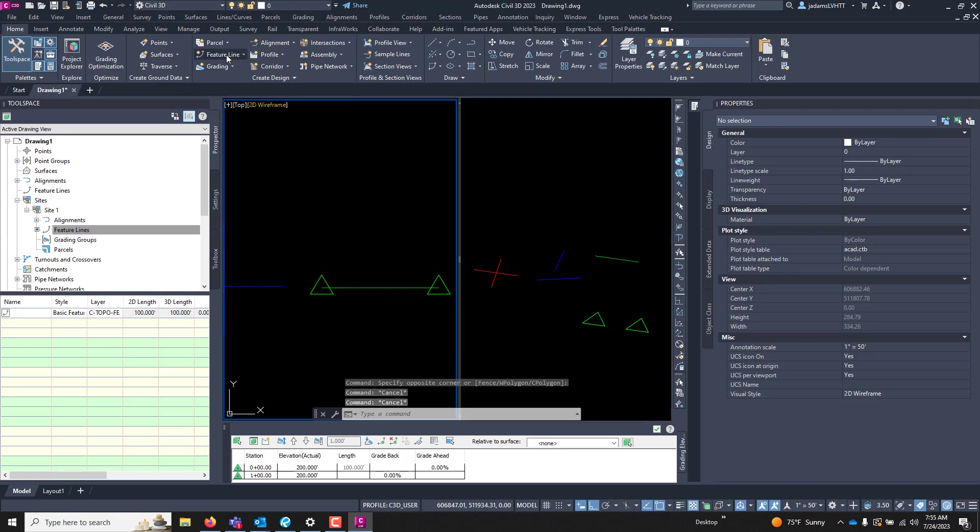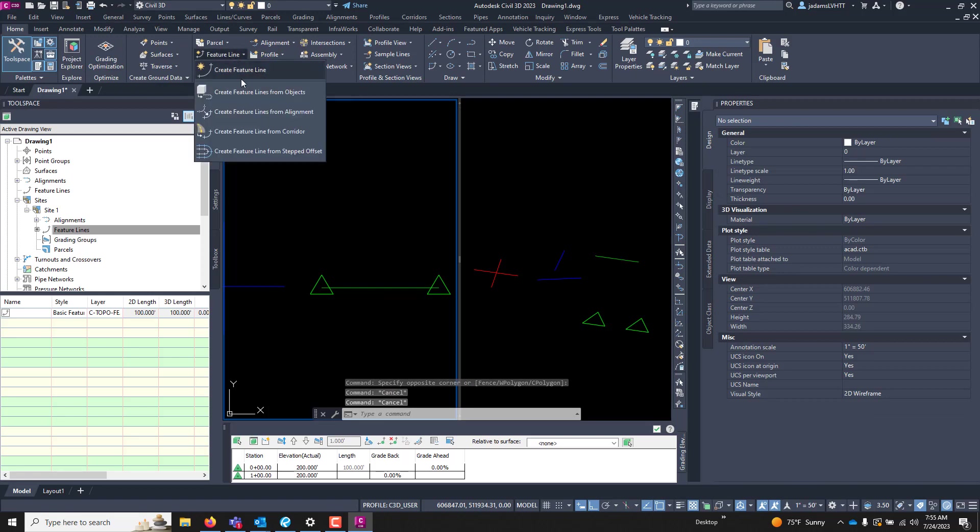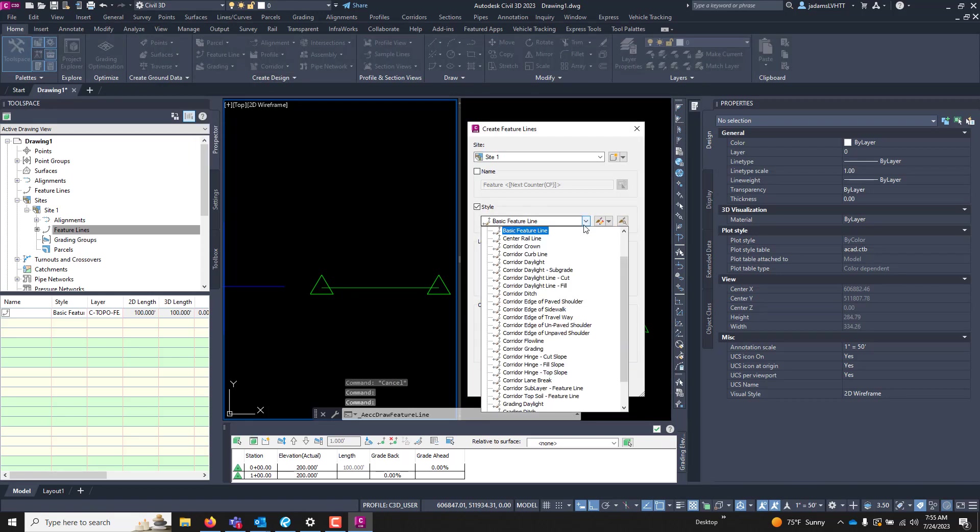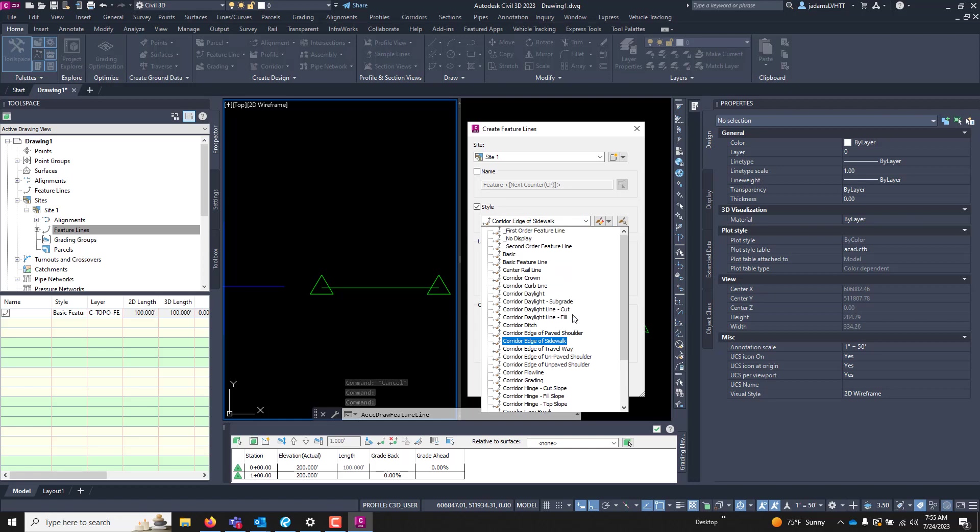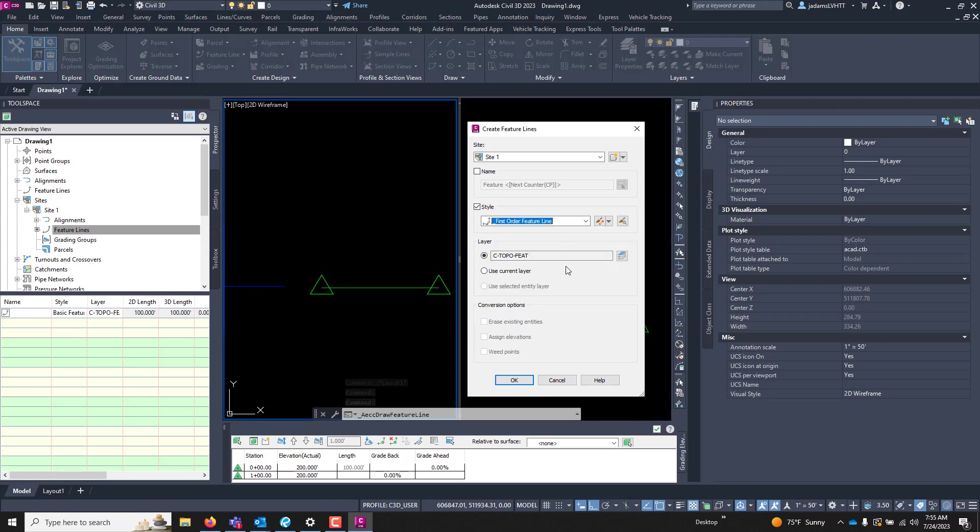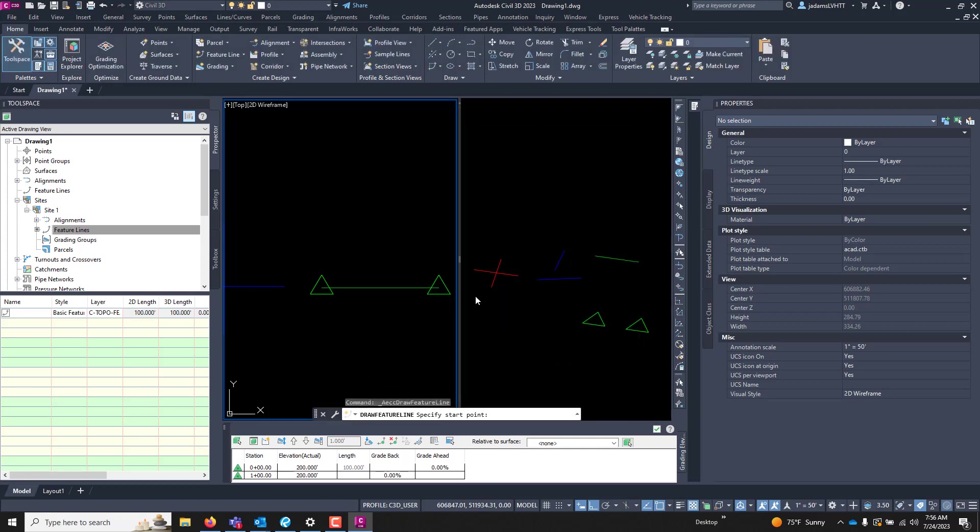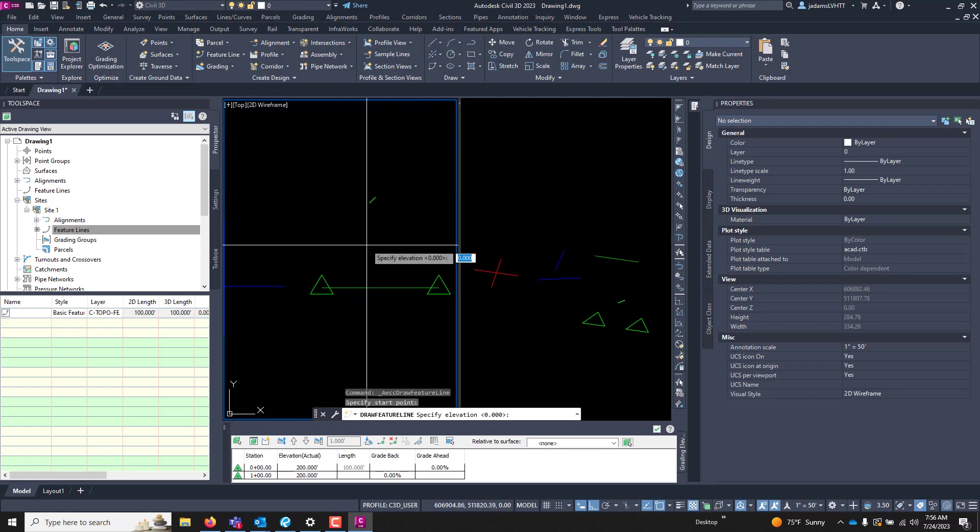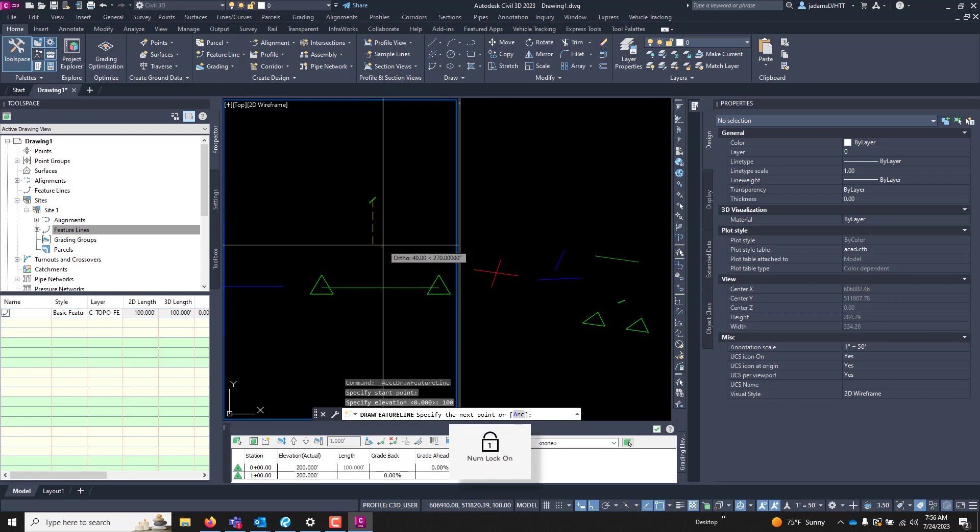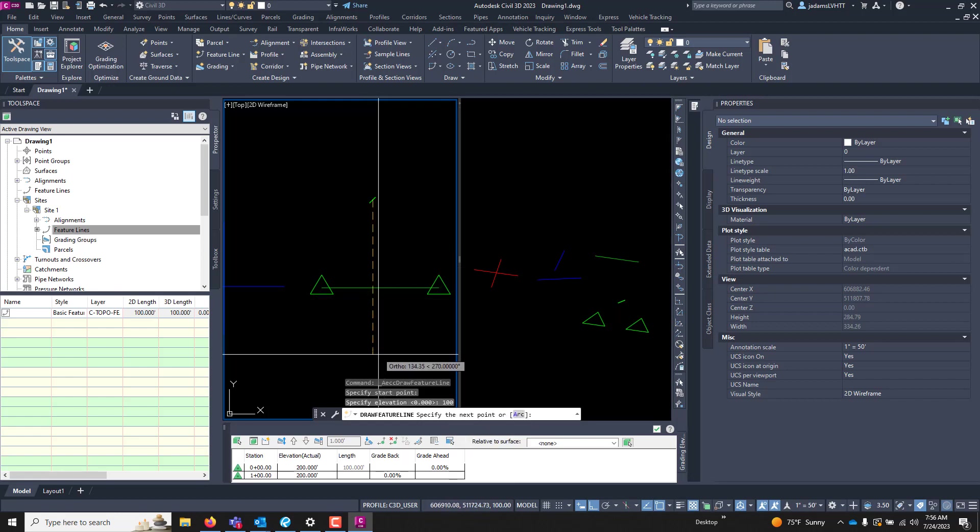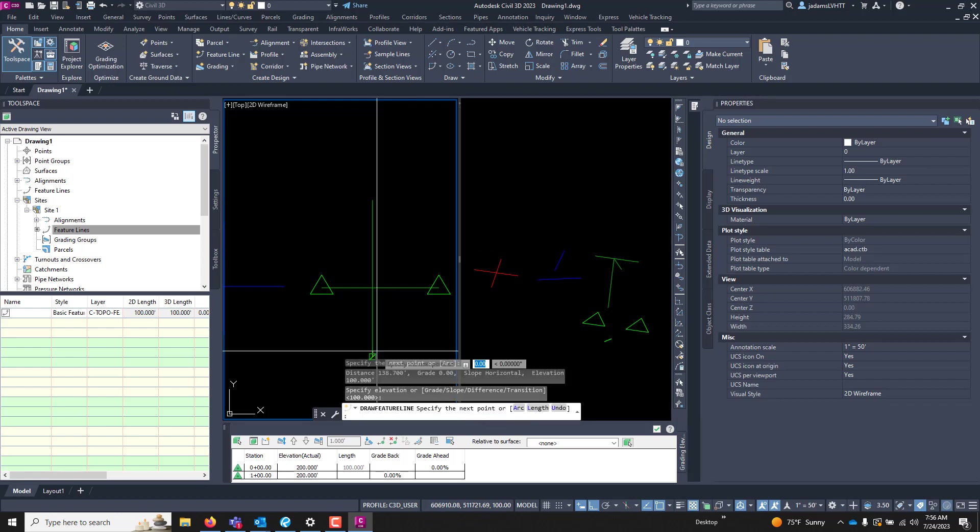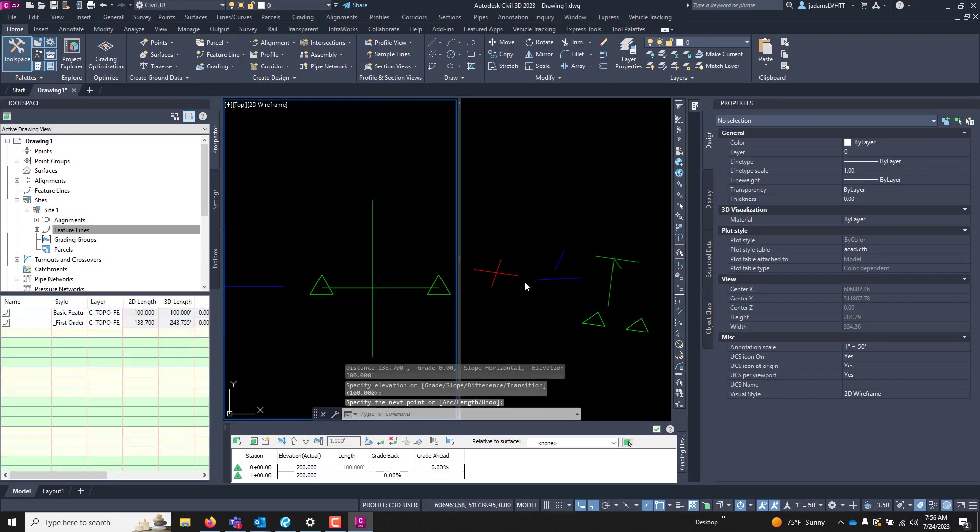Let's create us another feature line. At this time, I'm going to put it as first order and hit okay. Beginning point, elevation of 100. And here, elevation of 100. And hit enter.